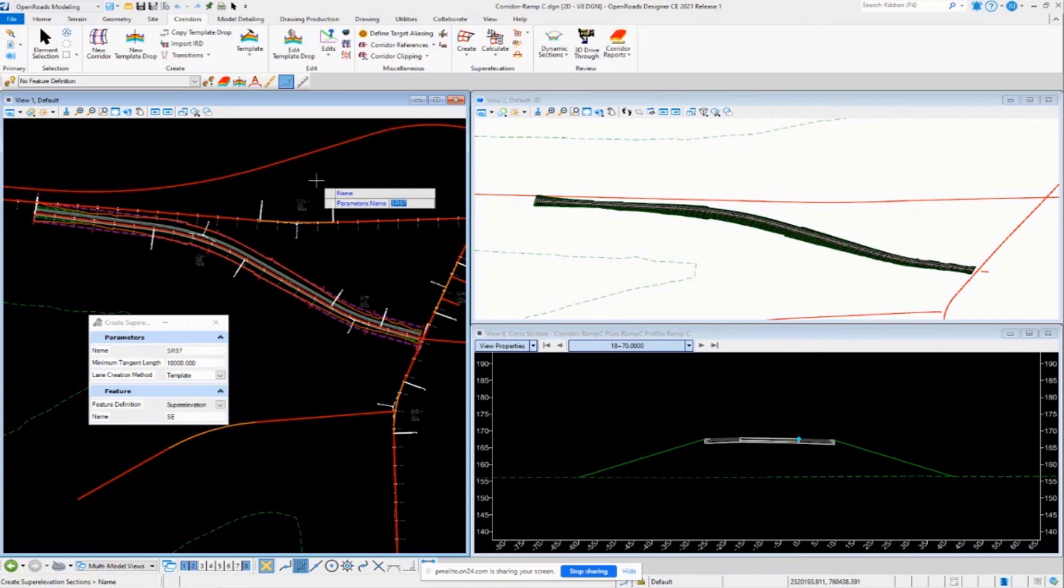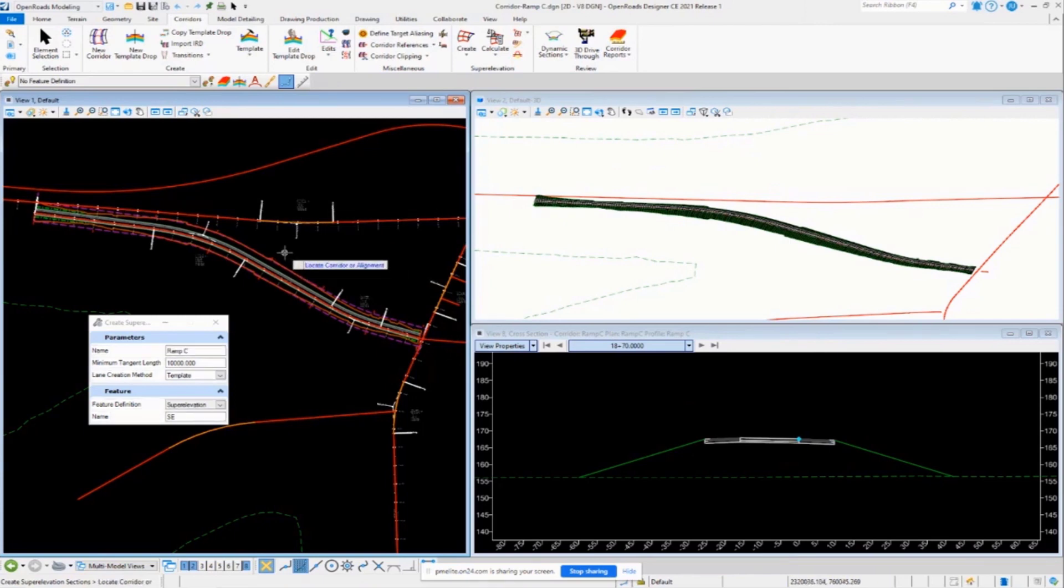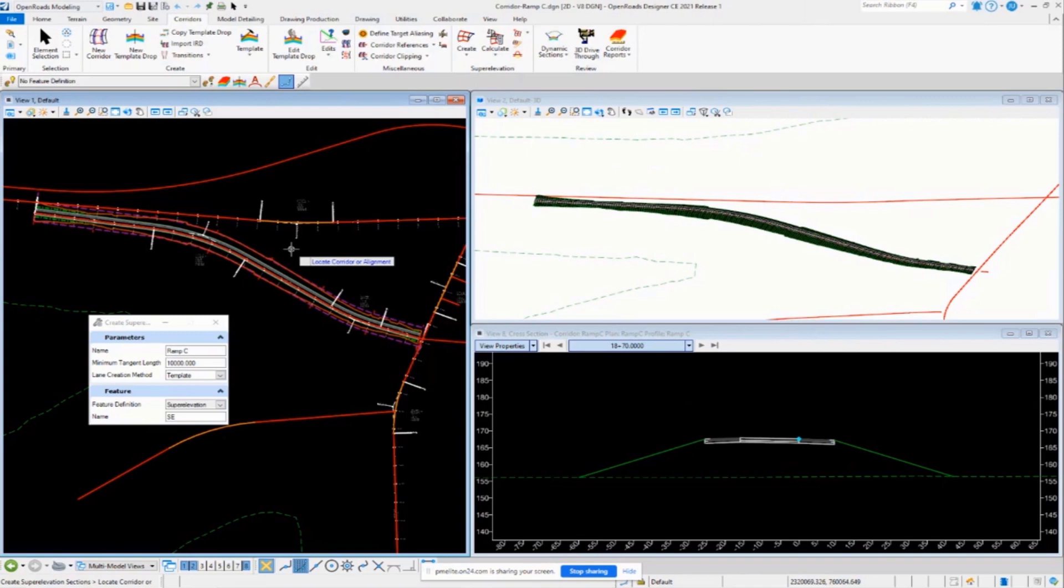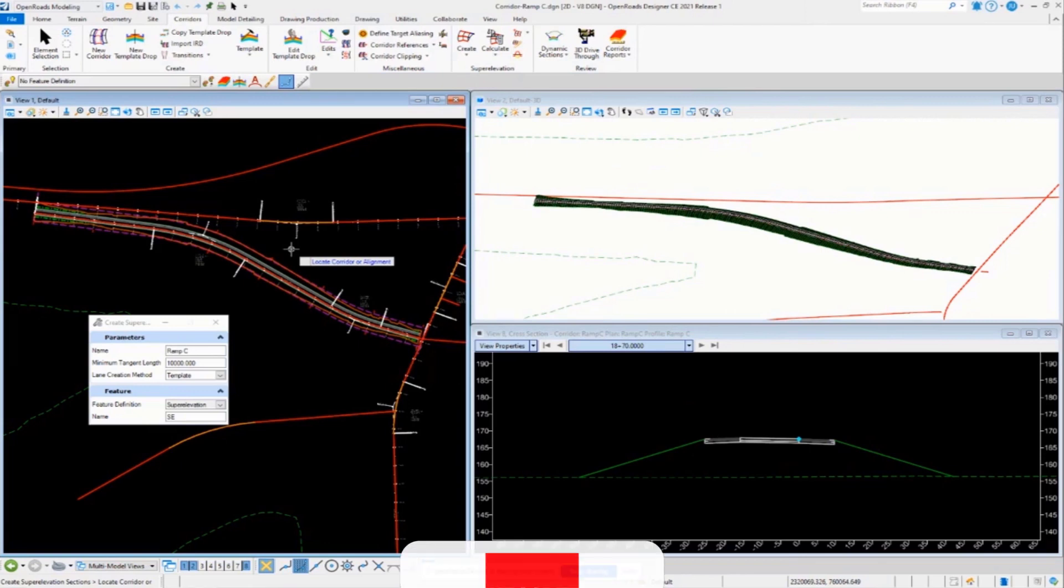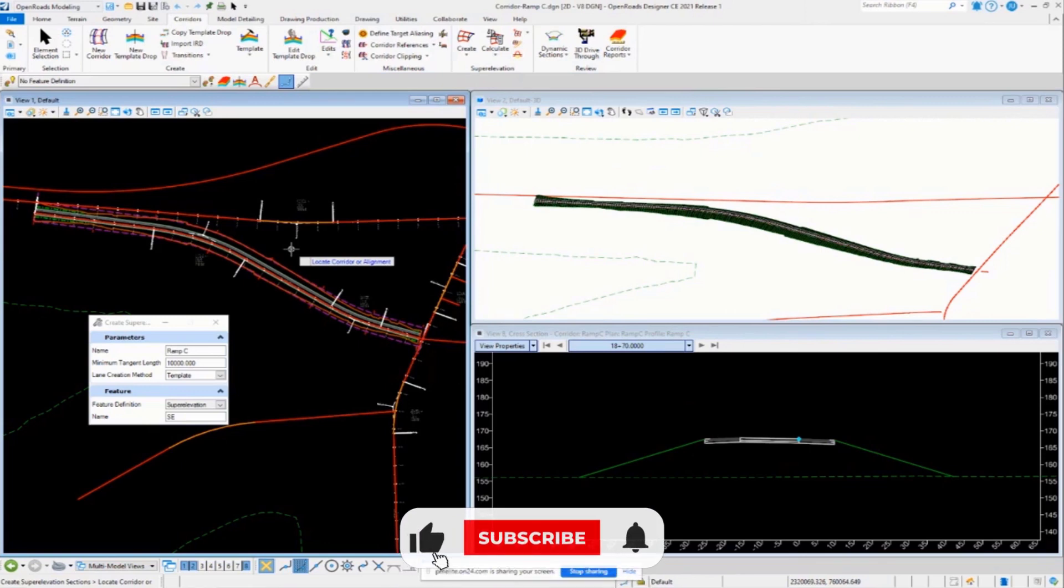Okay, so for the name, I'm going to call this Ramp C, and then I'm going to locate the corridor this time. So notice the difference here. When I was creating superelevation sections previously, we were selecting the alignment and creating it along the alignment. Well, now we're going to do it with a corridor.